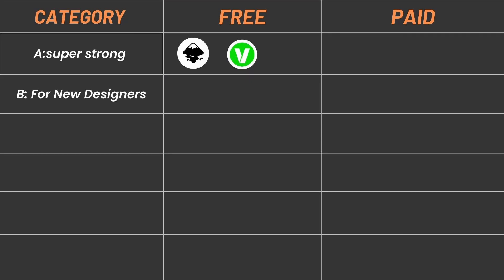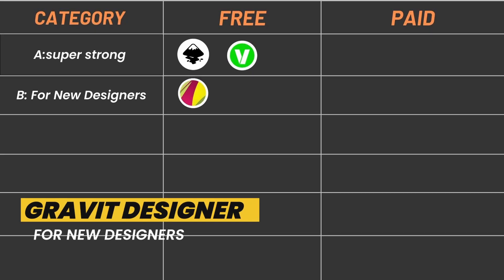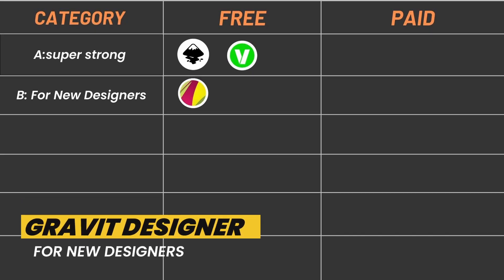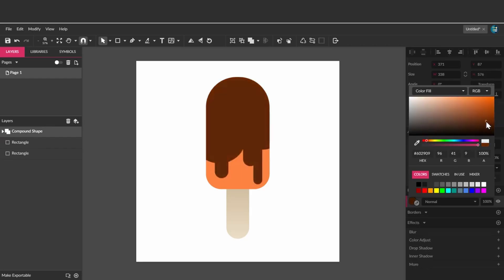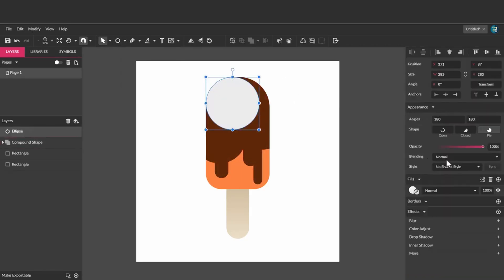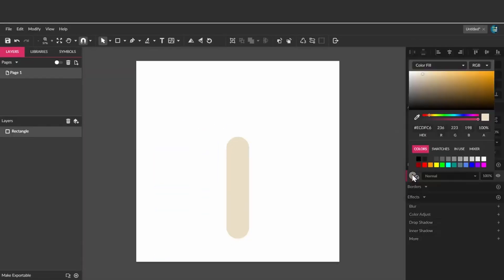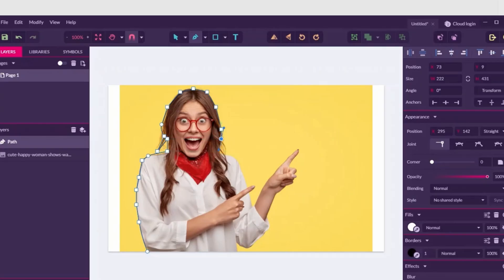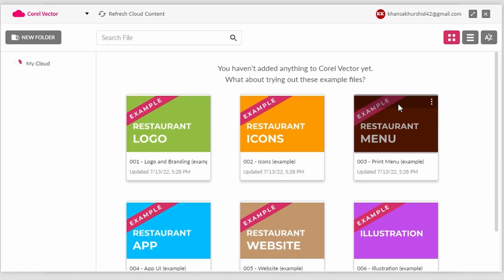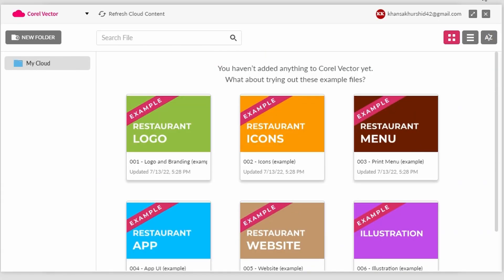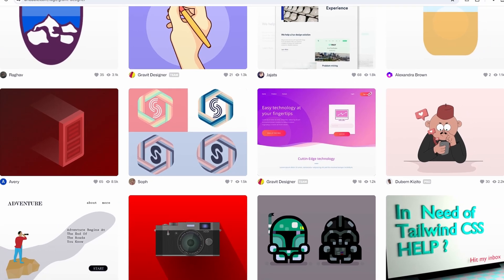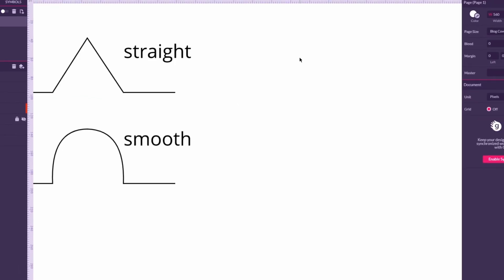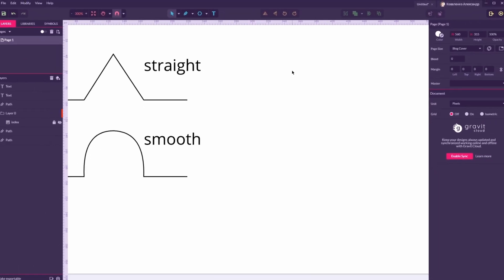Category B: For new designers. Gravit Designer. Imagine a program that lets you create awesome graphics for your videos, design your dream website, and even add a little bit of animation, all for free. That's what Gravit Designer is all about. It's an online platform that offers many tools for vector creation, make logos, icons, and other crisp graphics, UI design like plan out the layout and look of your website, and even simple animations like bounce or movement to your designs.